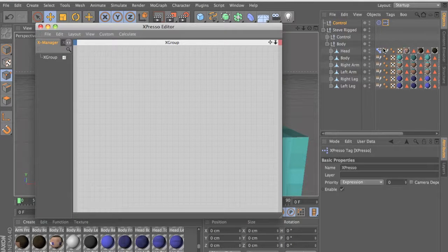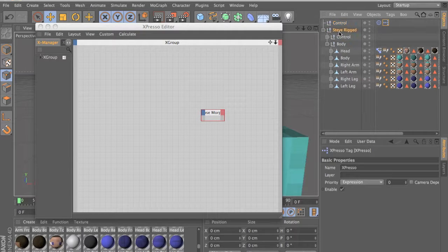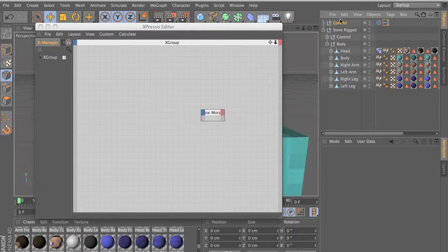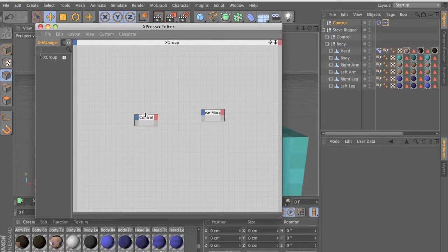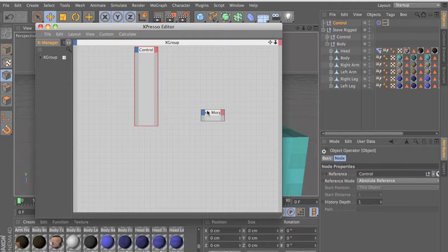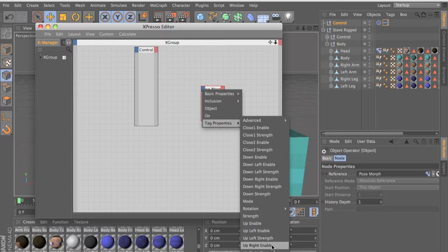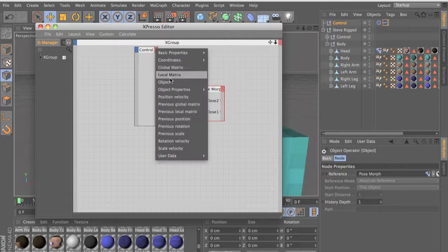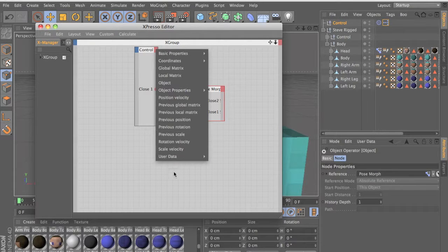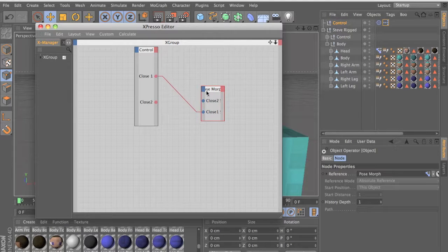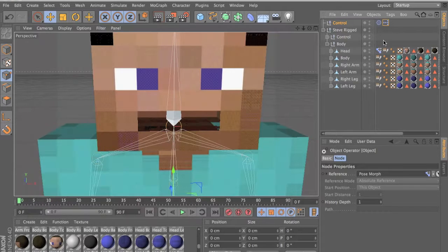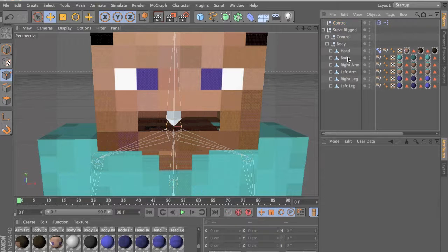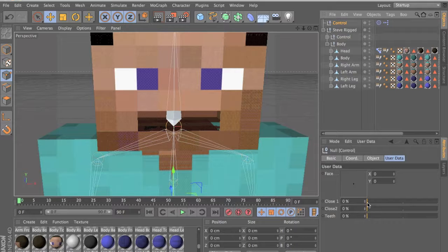Let's click on the Expresso, drag your pose morph inside, and drag your control inside — the one that you put the user data on. Now get your 'close one' and 'close two' strengths and get both of them — user data 'close one', user data 'close two'. If you're getting confused, just watch my previous tutorial on face rigs. Drag them both here. Click on your control and we should have them working now. If it's not working, you have to click Animate on your pose morph.